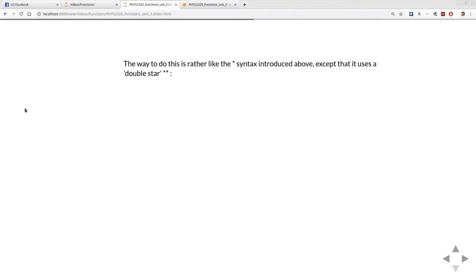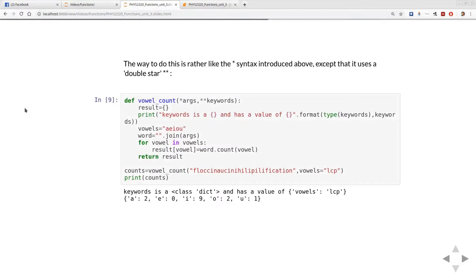The way this is done is a bit like having the star syntax except it's a double star. Here's another example where we've done this. Again we're just adapting the existing example. I've just given it star args and star star keywords.